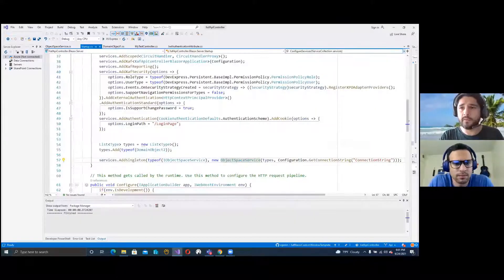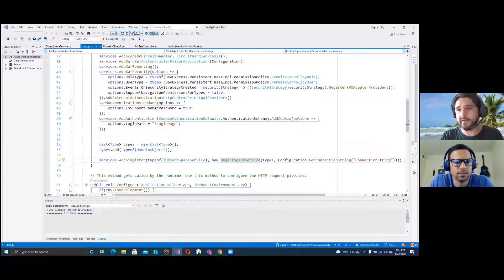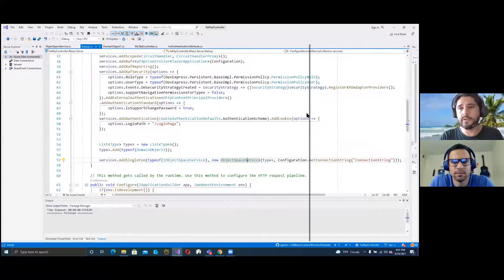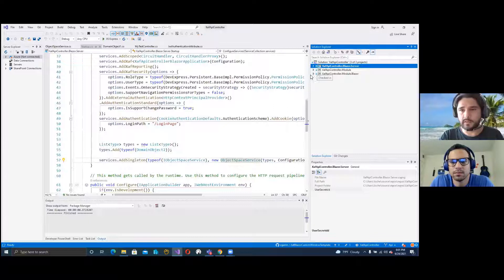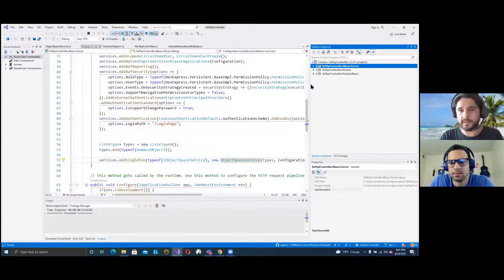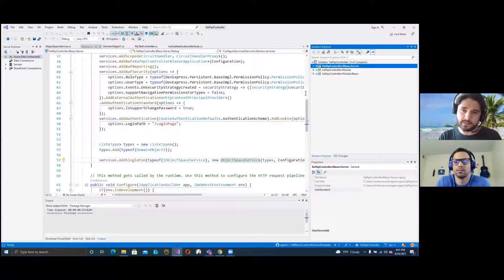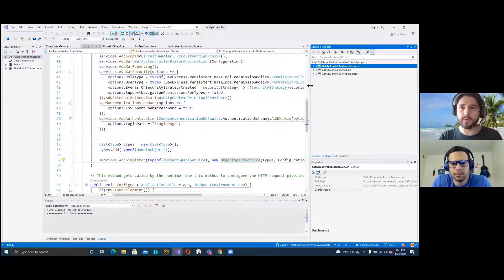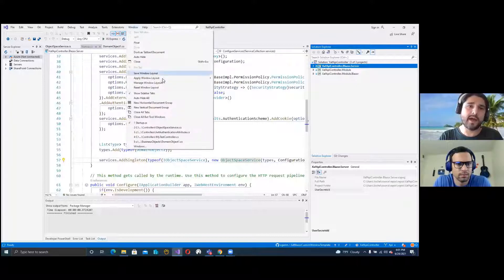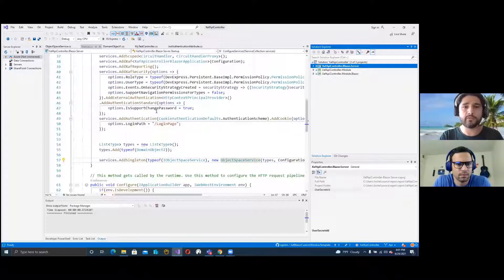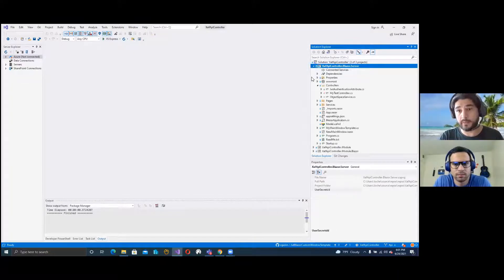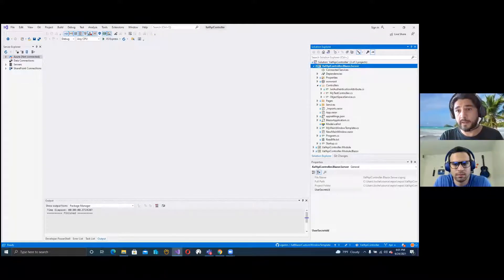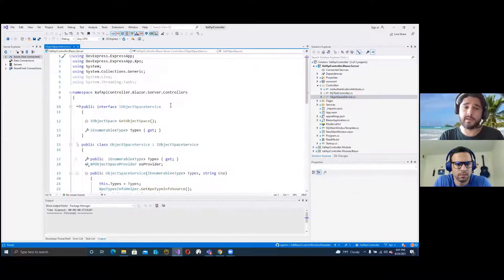So let me show you, Javier, what we have here. Basically, we have a simple SAF application, a normal SAF Blazor application. There is nothing special on it, but we have three classes that we need to implement in order to make an API out of our SAF Blazor application.